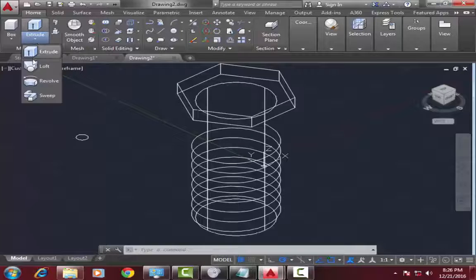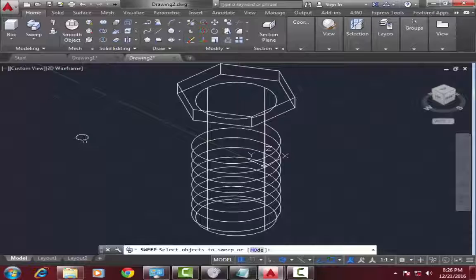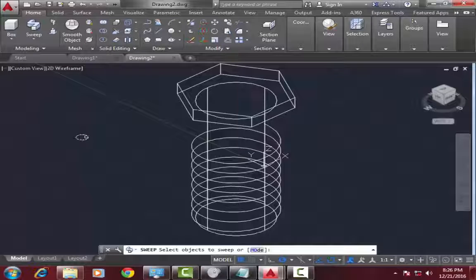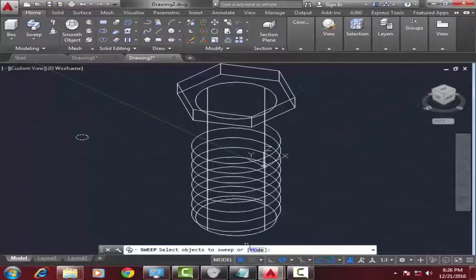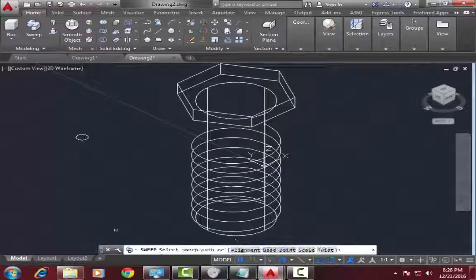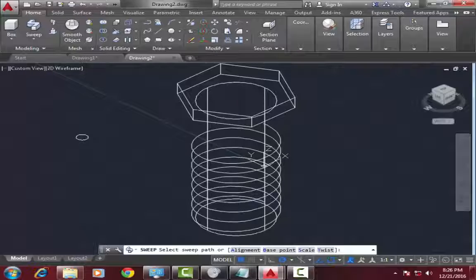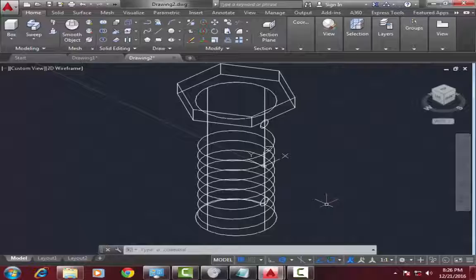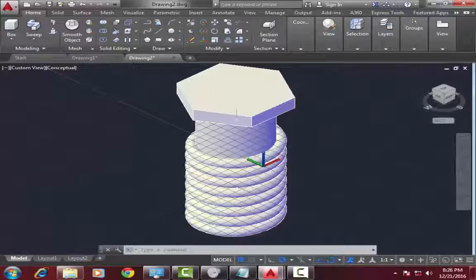Now go to sweep command. Select circle. Go to mode solid. Now select the circle. Now select a path which you want to sweep. I want to sweep around this helix, so I select this helix. Now go to conceptual view. Look at this.